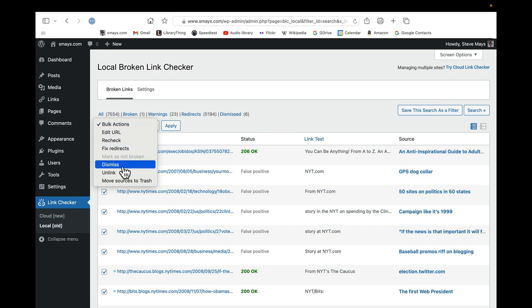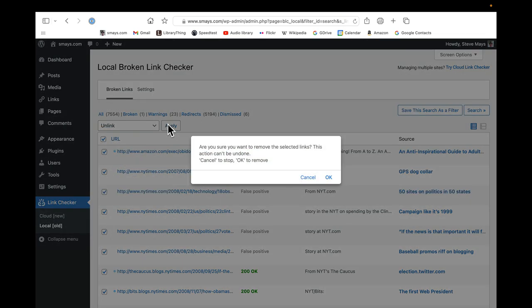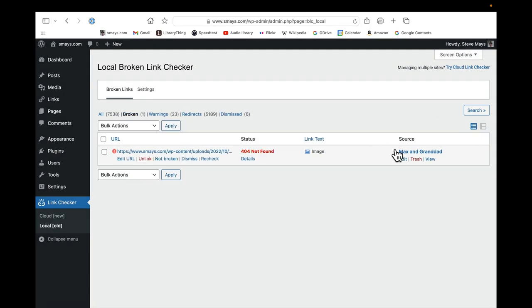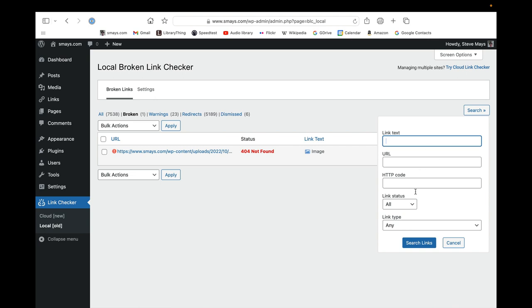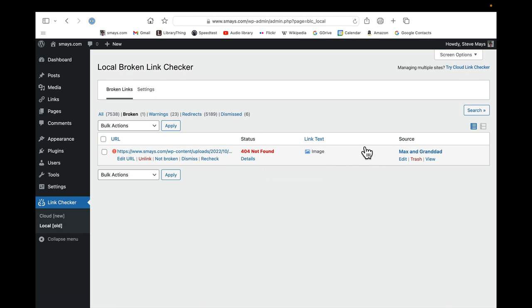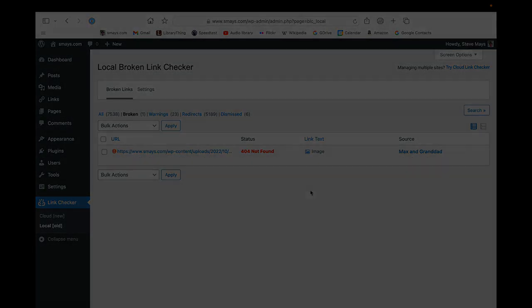That's the Broken Link Checker. And I haven't used the search that much because I just wait for the plugin to crawl the site, I guess, find some broken links and put them over there. And so I wind up doing 20, 30, 50 at a time depending on how many it's found in that particular scan. All right.